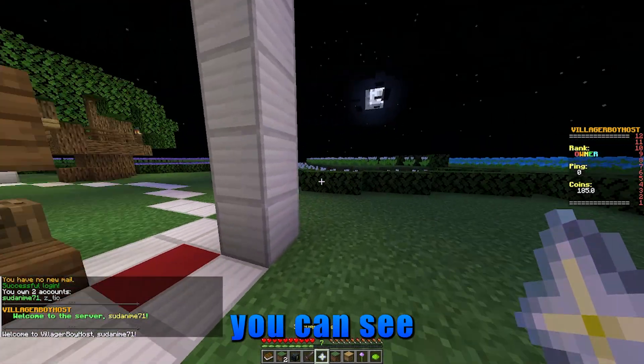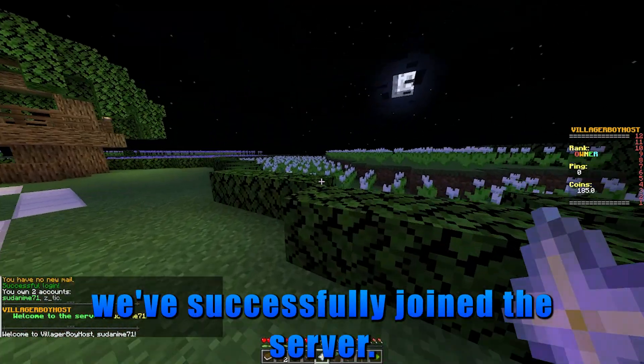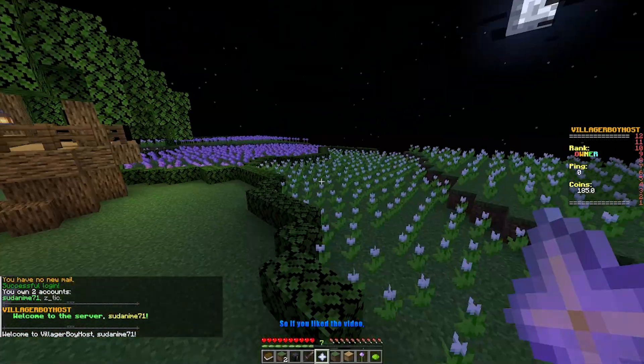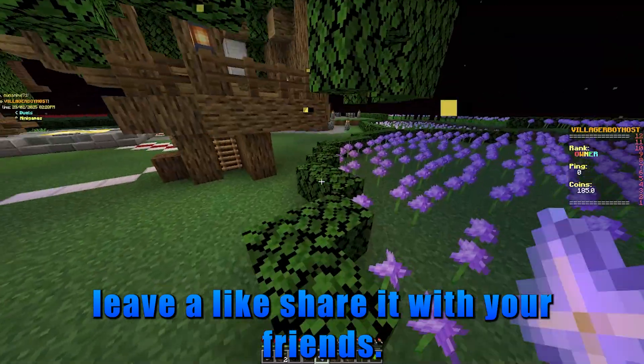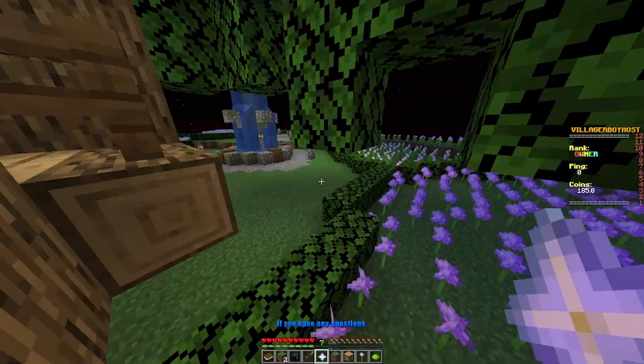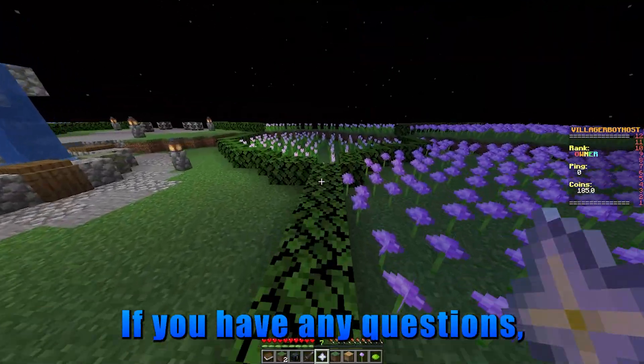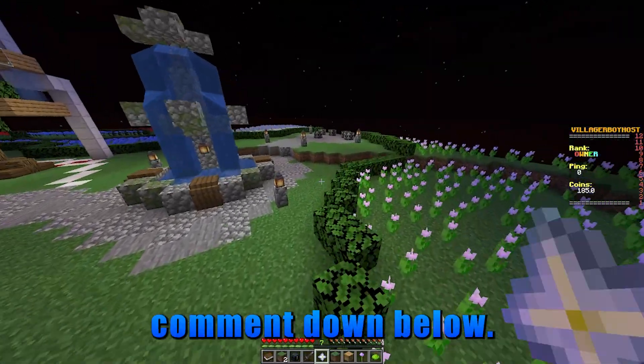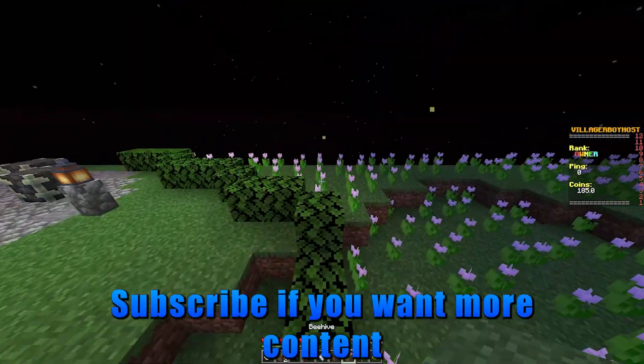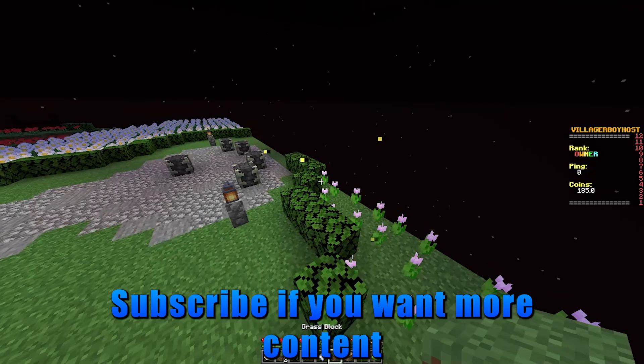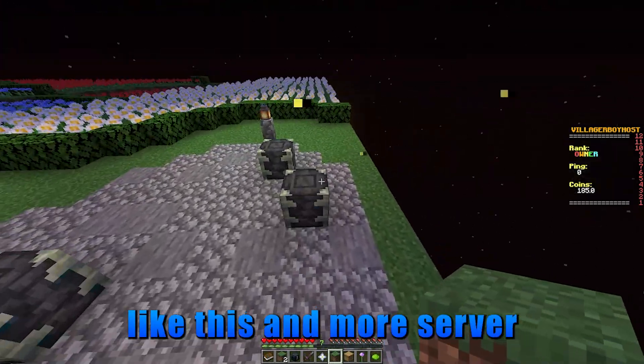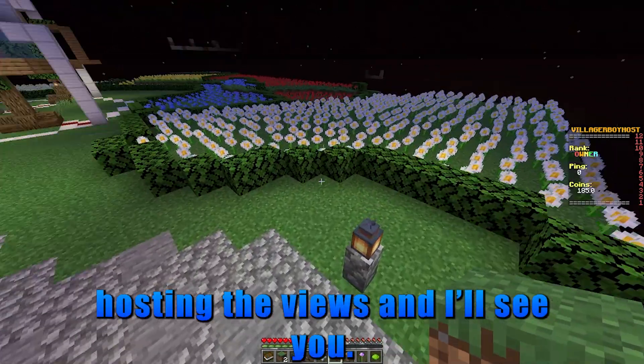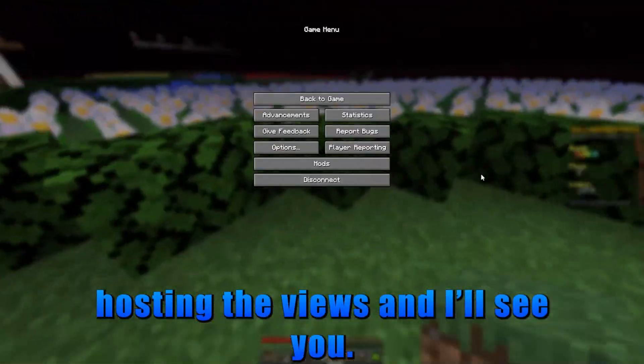And as you can see, we've successfully joined the server. So if you liked the video, leave a like, share it with your friends. If you have any questions, comment down below. Subscribe if you want more content like this and more server hosting reviews, and I'll see you.